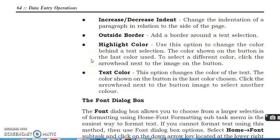Highlight colors are also there. Use this option to change the color behind a text selection. The color shown on the button is the last color used. To select a different color, click the arrowhead next to the image on the button. You can change colors and highlight.